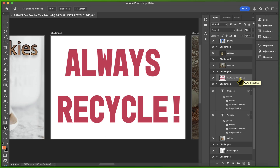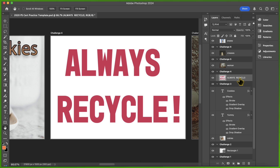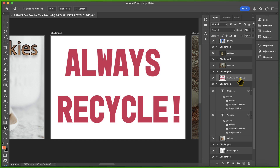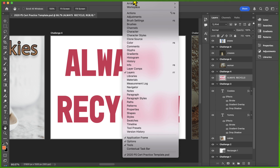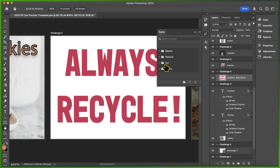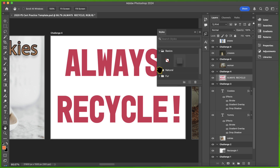Challenge 4 says: apply the Moss Style Preset to the text. This is something we haven't done yet in class. We've used the FX panel to apply things like drop shadows, strokes, and gradient overlays to layers, but there are preset styles already provided in Photoshop. We're going to go to the Windows menu at the top of our workspace and select the Styles panel. The Styles already include several different libraries with combinations of effects you can apply to your layers with one click. Under Natural, I'll select the one that says Moss.